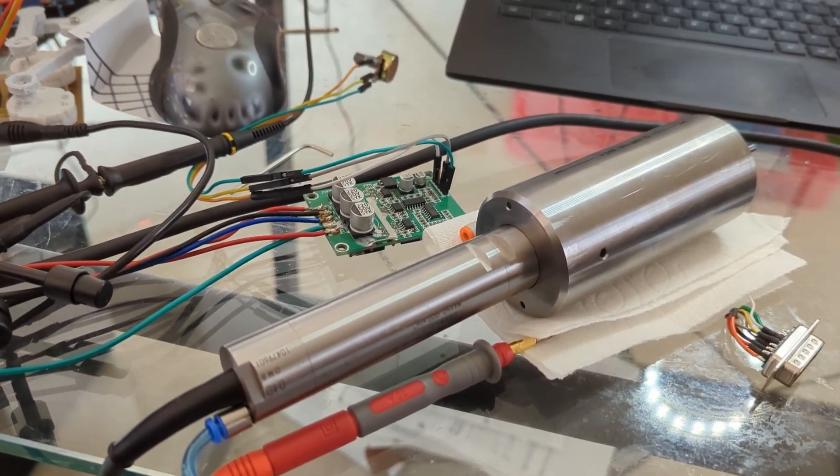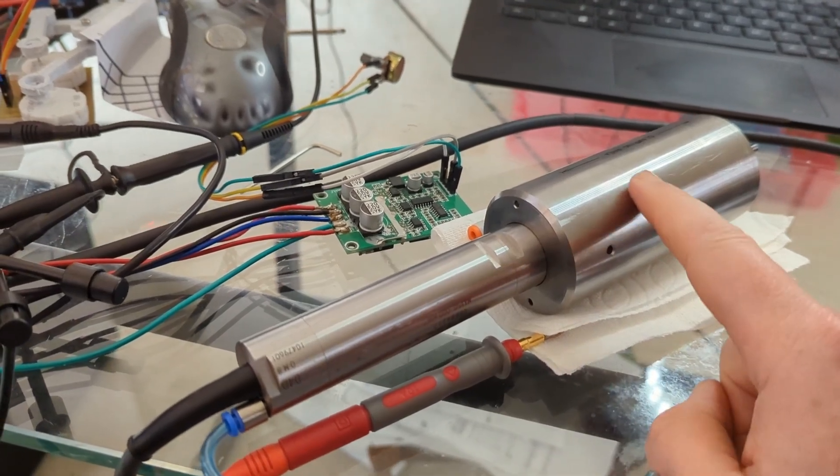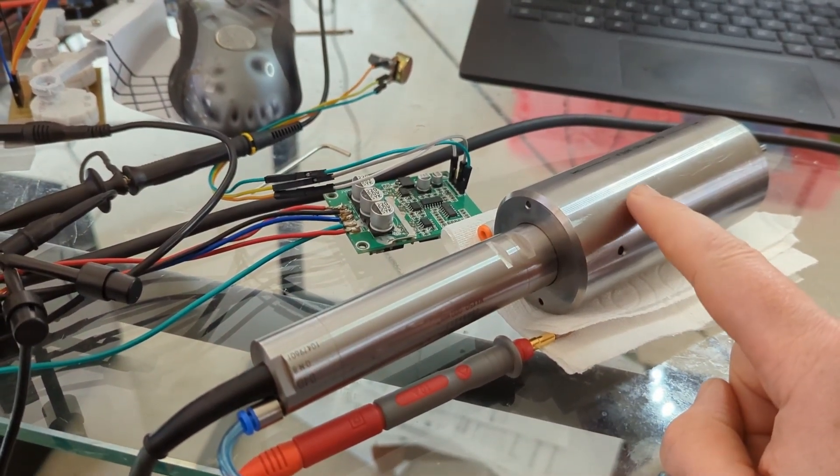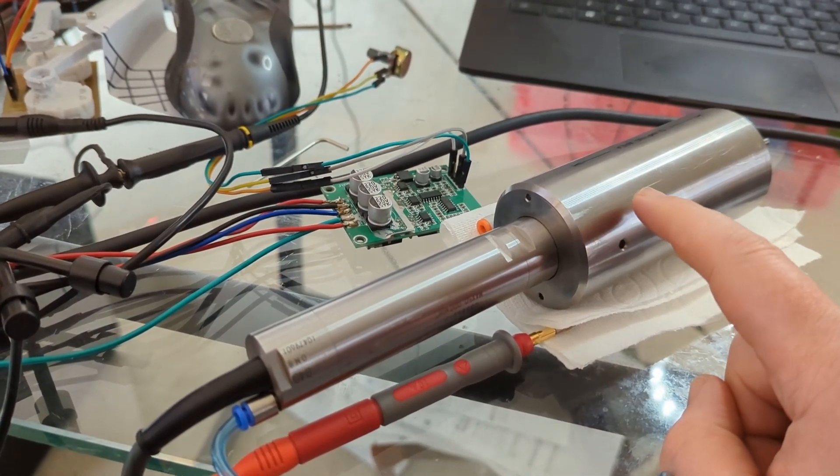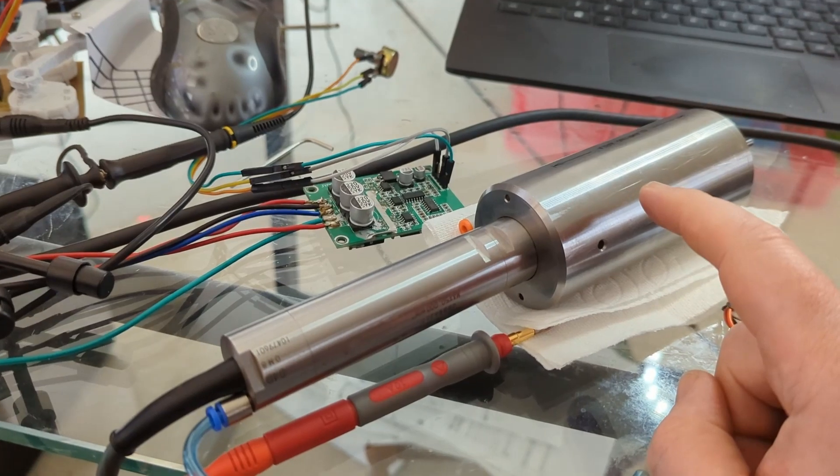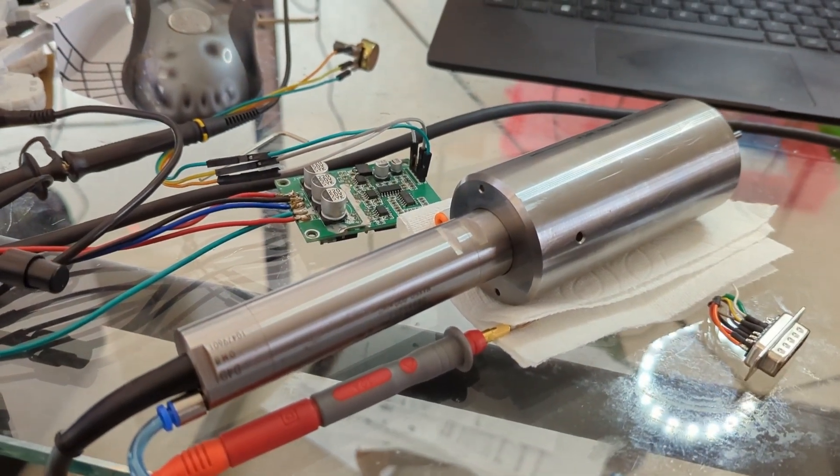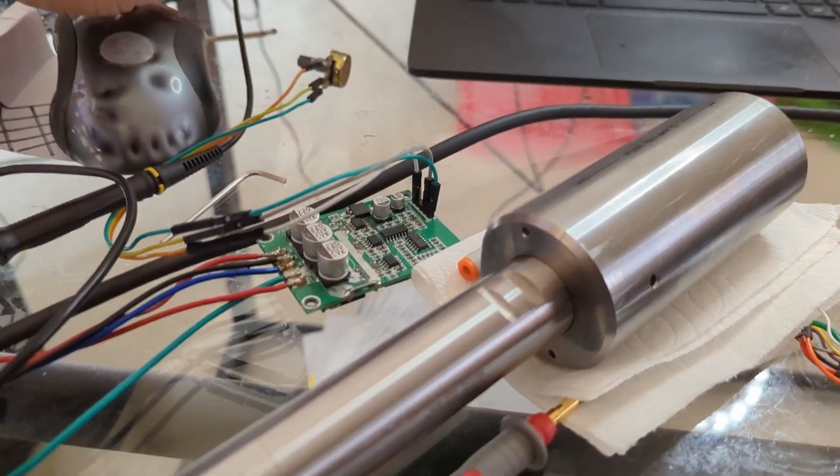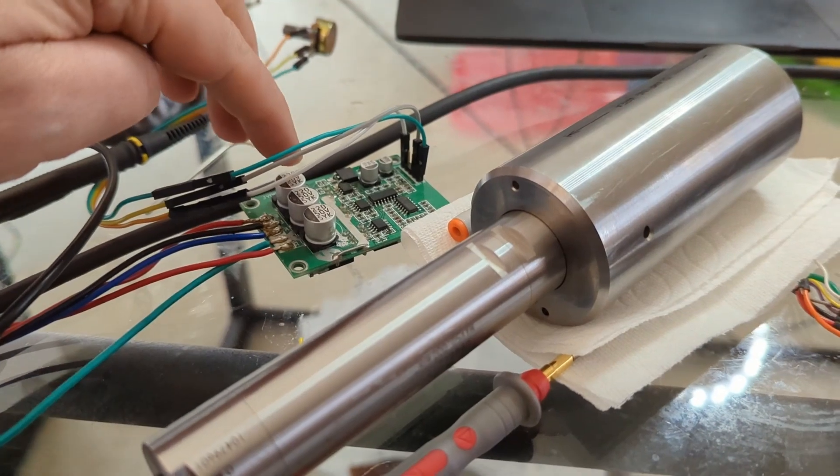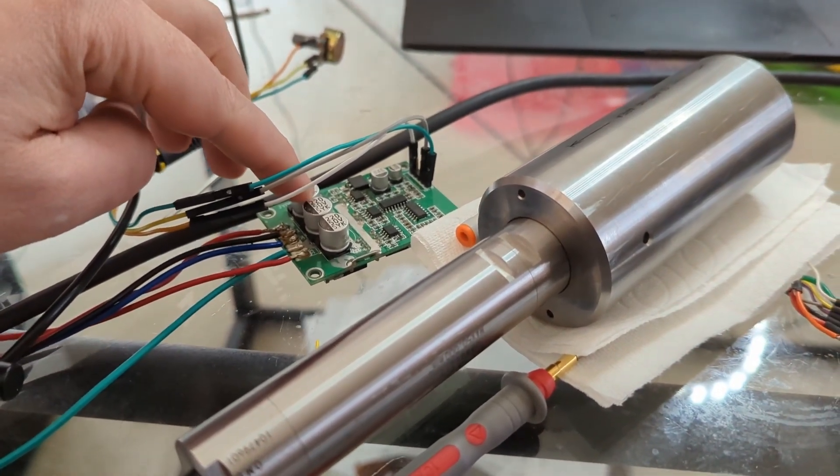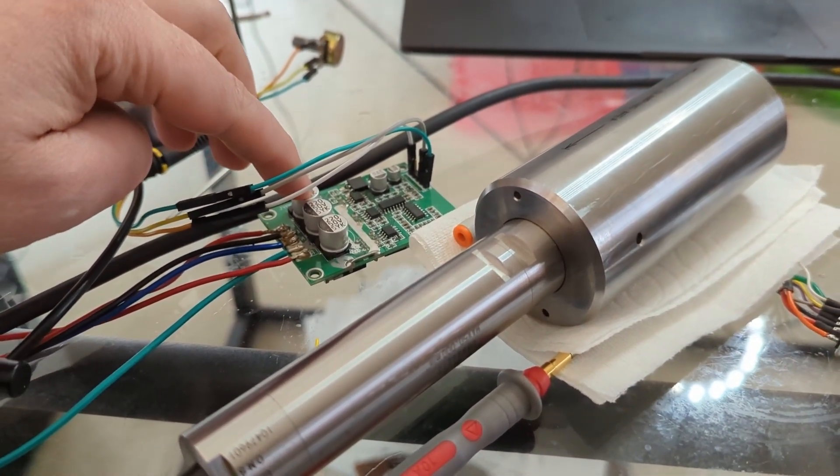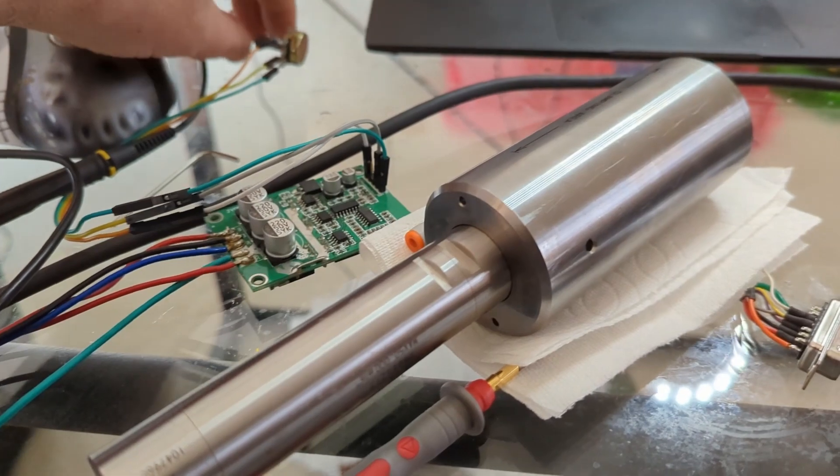Hey there internet, so this is my new spindle. I wanted to walk you through how I got this thing running, but first let's turn it on. I've got this cheap brushless motor controller set up.